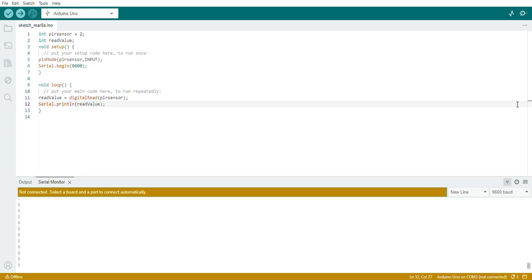In this video, we will be using the value read by the PIR sensor to turn on and off the LED. Once motion is sensed by the PIR sensor, we'll use that motion to turn on the LED light and then turn it off.